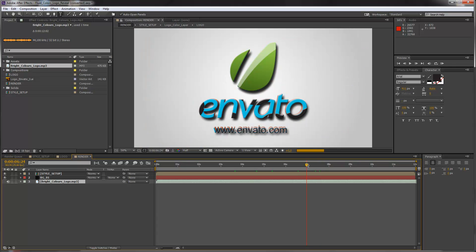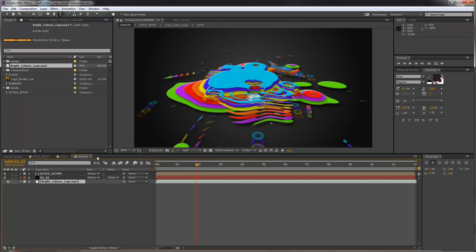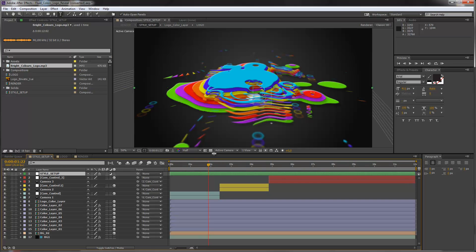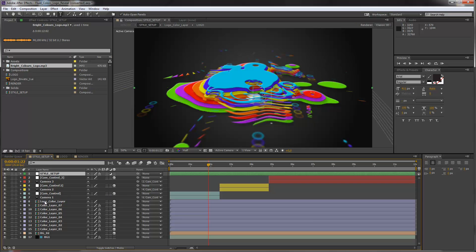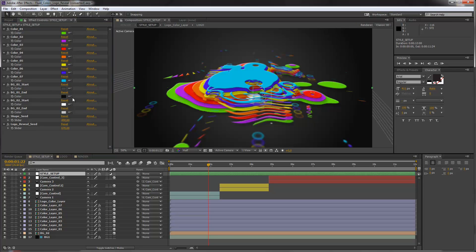But of course you can do some more changes here. So let's take a look at this. What if you want to change the colors of all these layers? Therefore you just have to go to our style setup composition. And you see that this is basically the animation composition where you can find all the layers and all the cameras. And on the top of this composition we have a style setup layer. And in the effect controls panel you can see that we have color controls for each of these layers, and we also have color controls for the background layers.